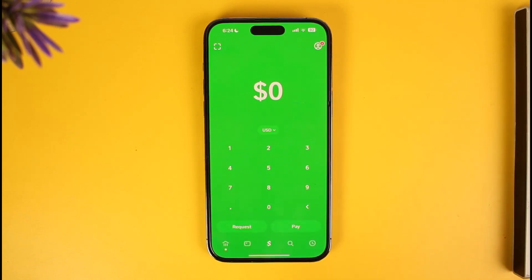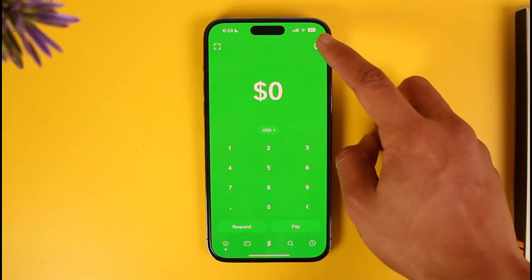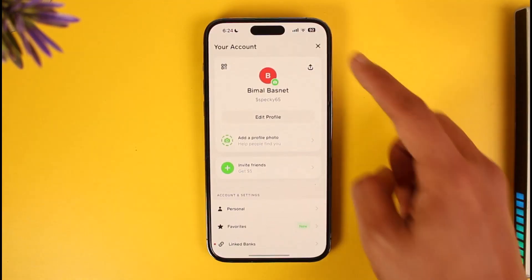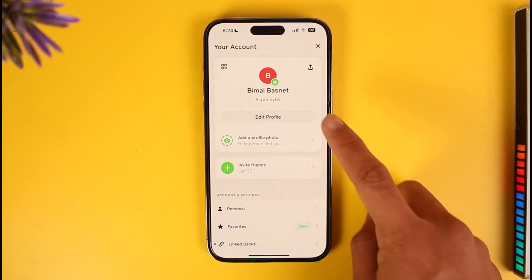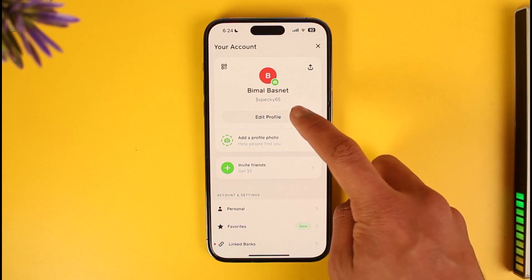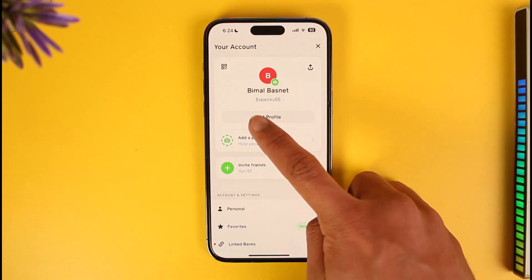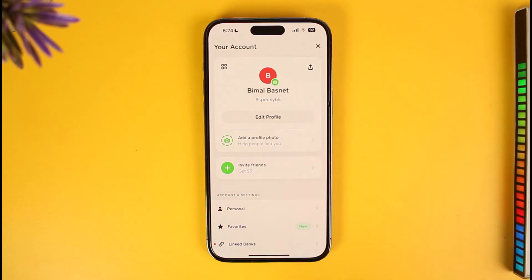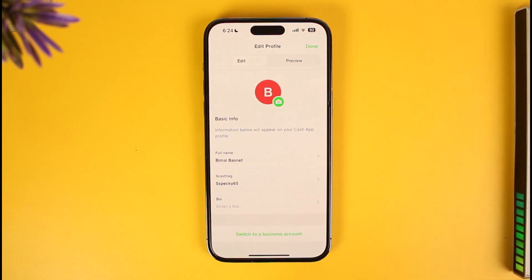To change it, open up Cash App. Let's say you want something more simple and easy for people to understand. Once you open Cash App, tap on the profile icon from the top right-hand side of the screen. Once you tap on the profile icon, you can see your current cash tag right under your Cash App name — in my case, it's 'pecky65' with the dollar icon.